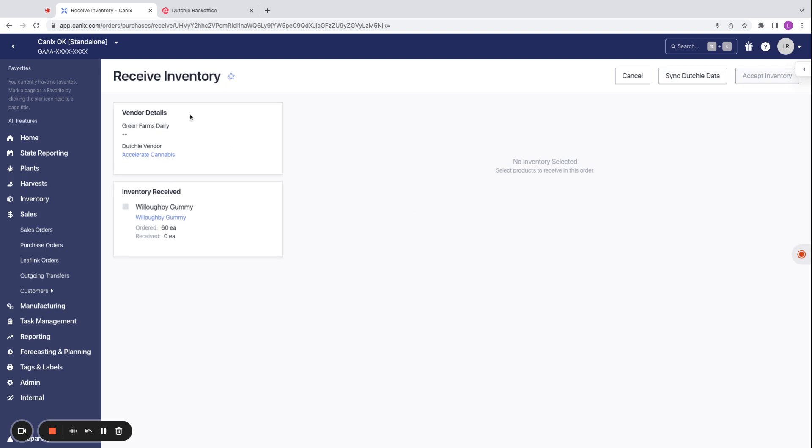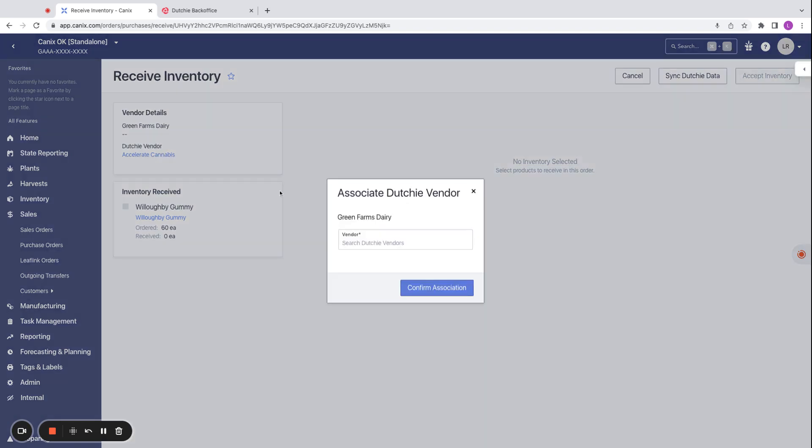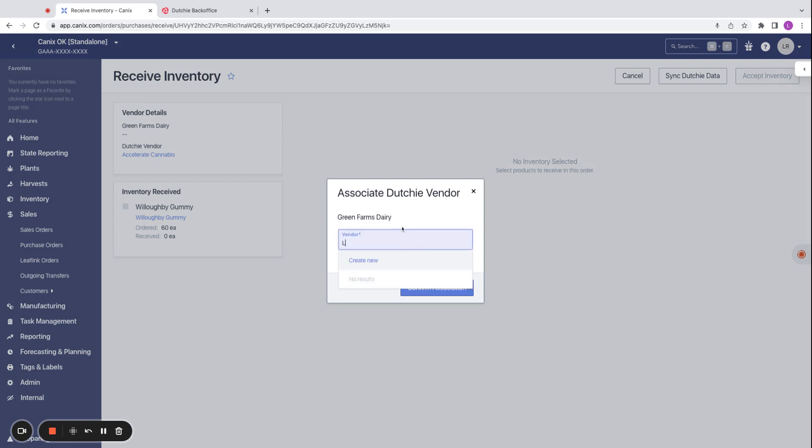On the left-hand side, we have the vendor details. The top line is the Canix vendor, and the bottom here is the Dutchie vendor. We already have a Dutchie vendor associated with the Canix vendor here, but we can go ahead and select a different vendor to associate if we would like.